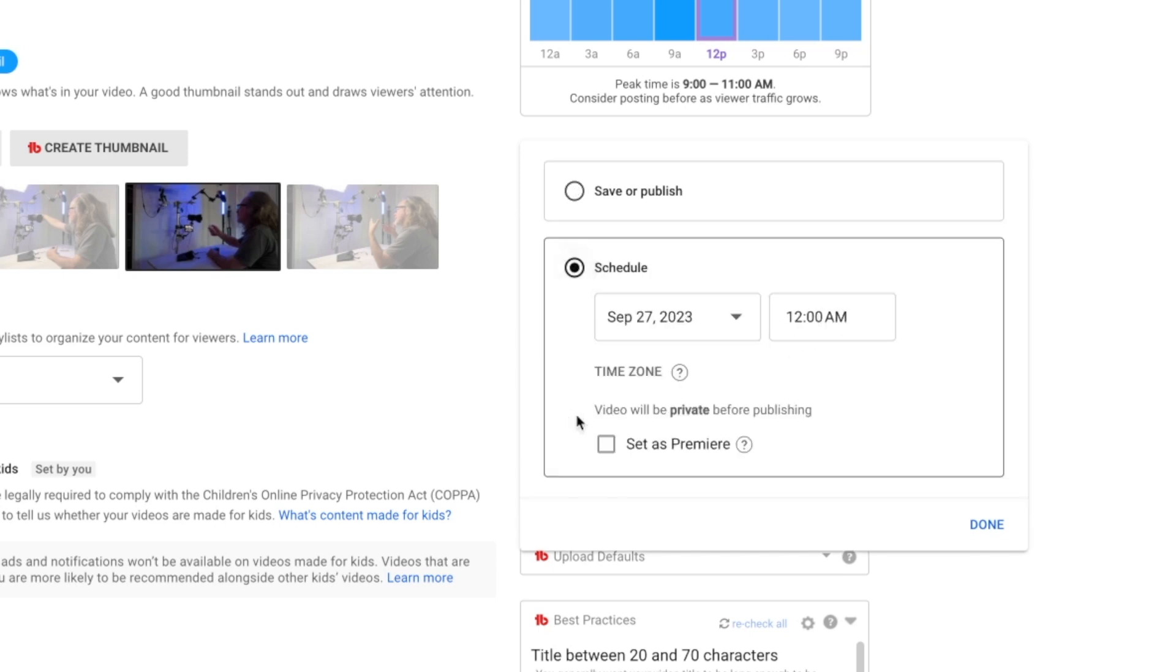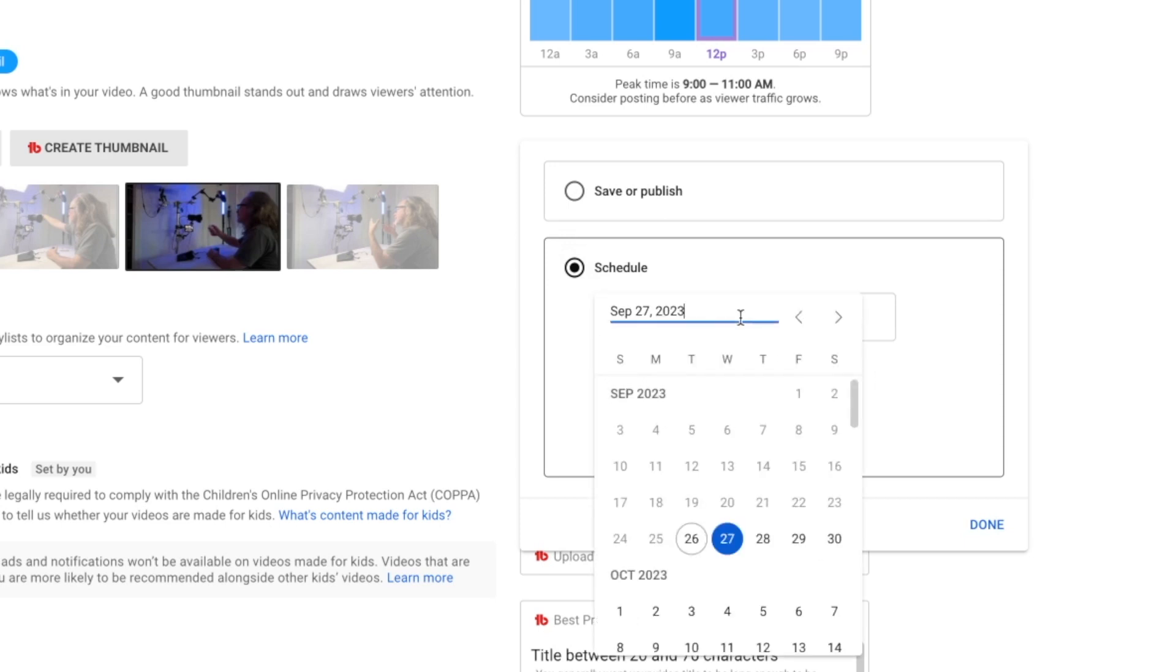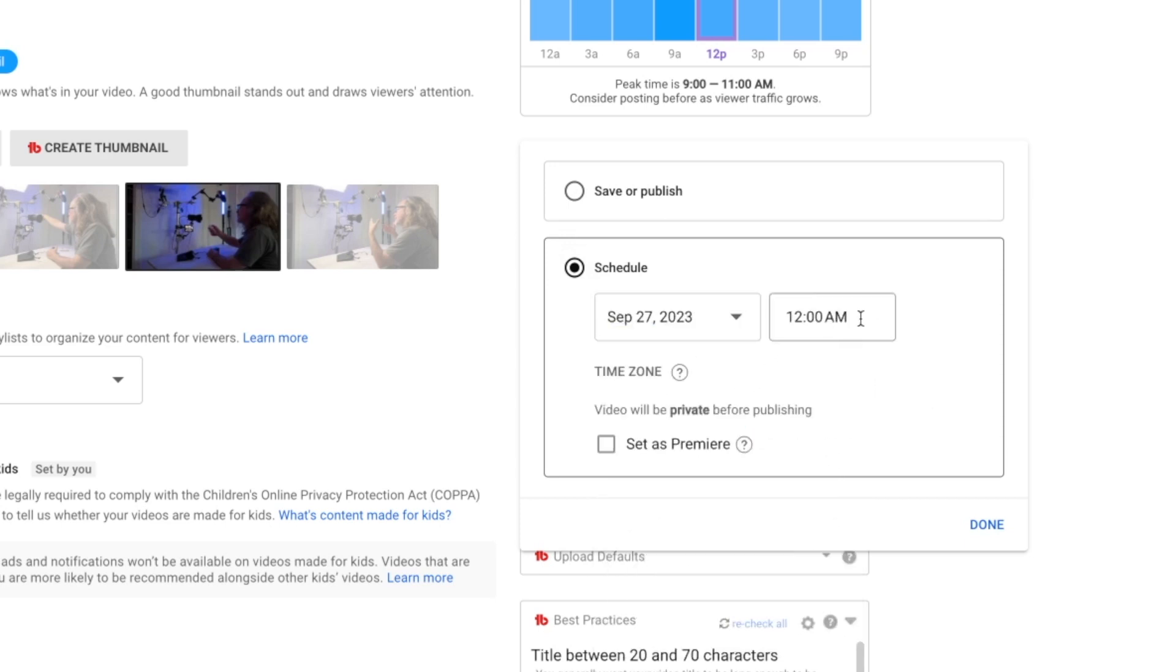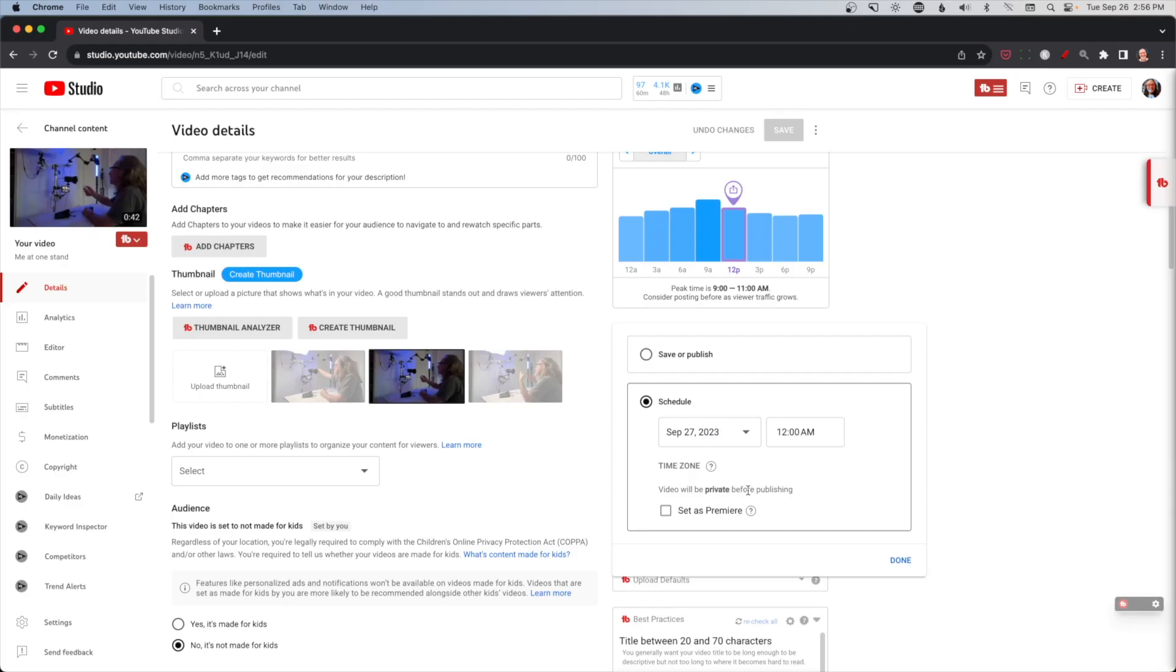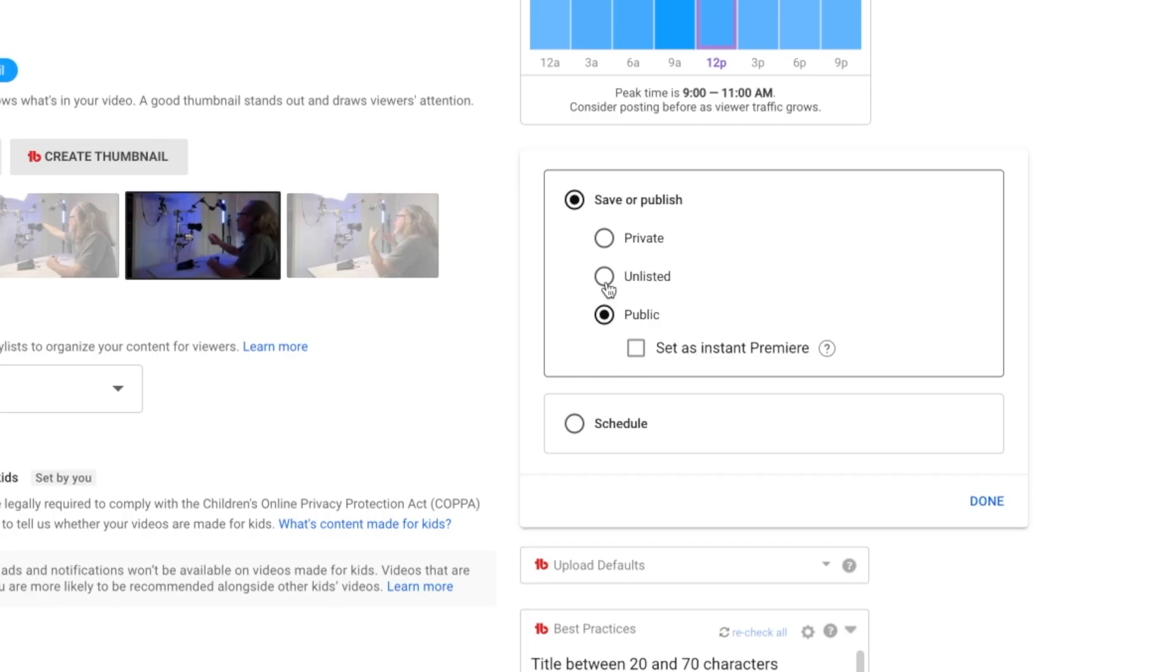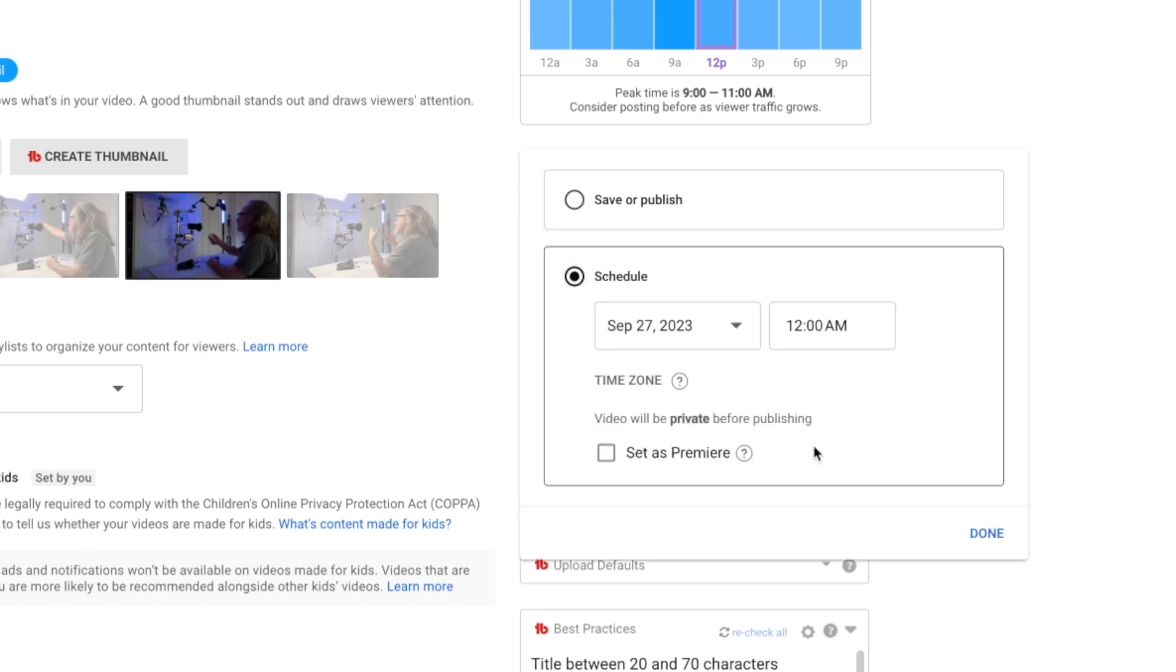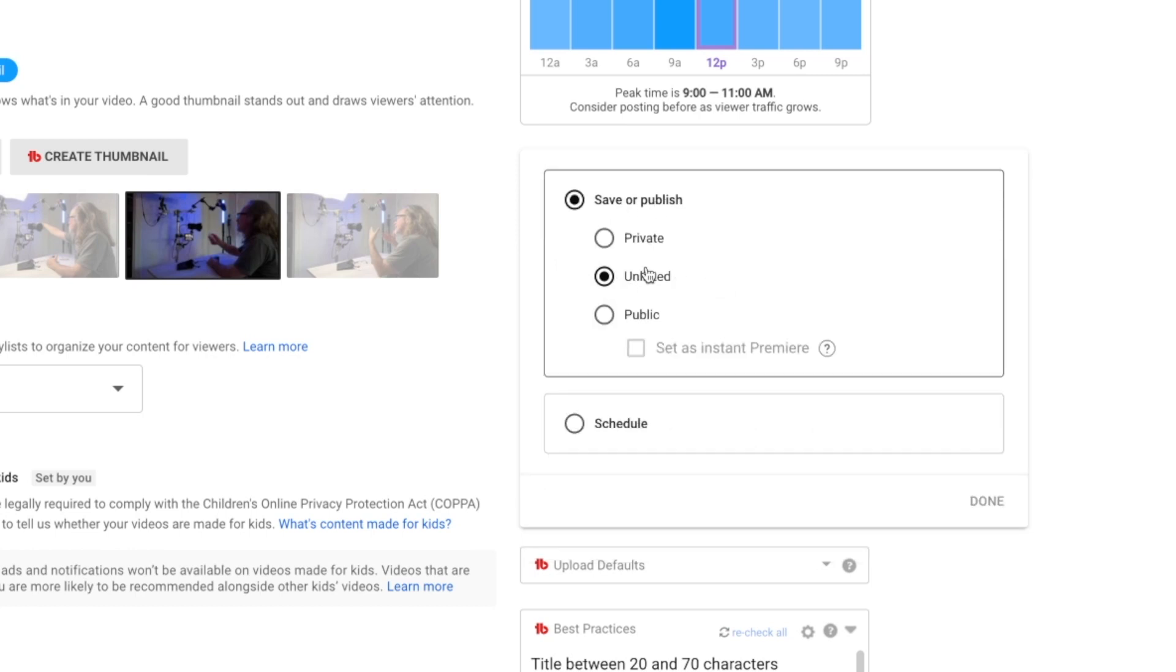You can set it as an instant premiere. You can also schedule it from here. A lot of times I do that. I keep mine scheduled out if I get that far ahead, and I think they allow you to do up to like 30 days and pick the time, and then what happens is, regardless of what you have it here, it will change it to private. Did you notice that? So if you schedule it, it will change it to private, and then you can also set it as a premiere here. So right now, we're going to leave this as unlisted, but if you wanted to make this public immediately, that's what you would do.